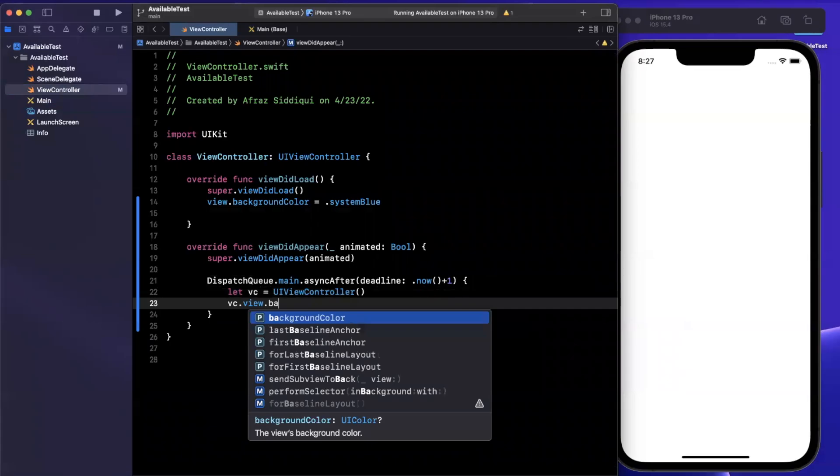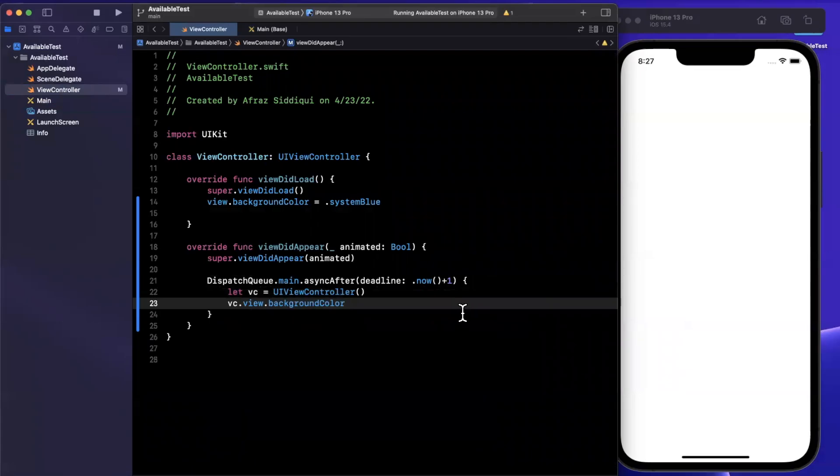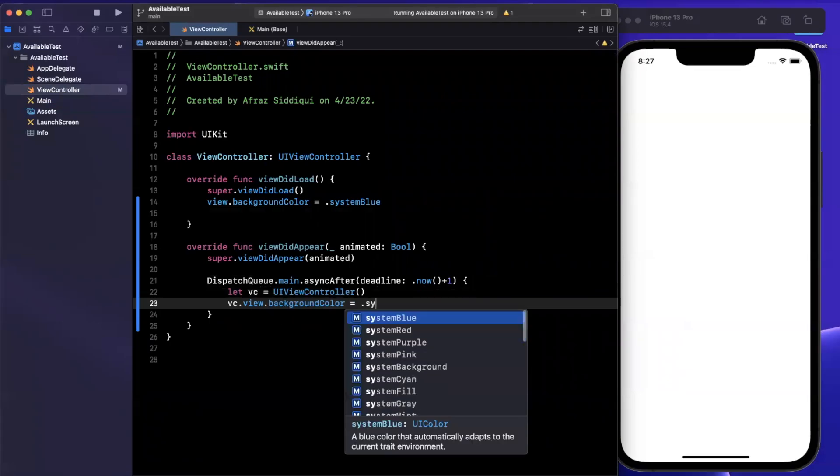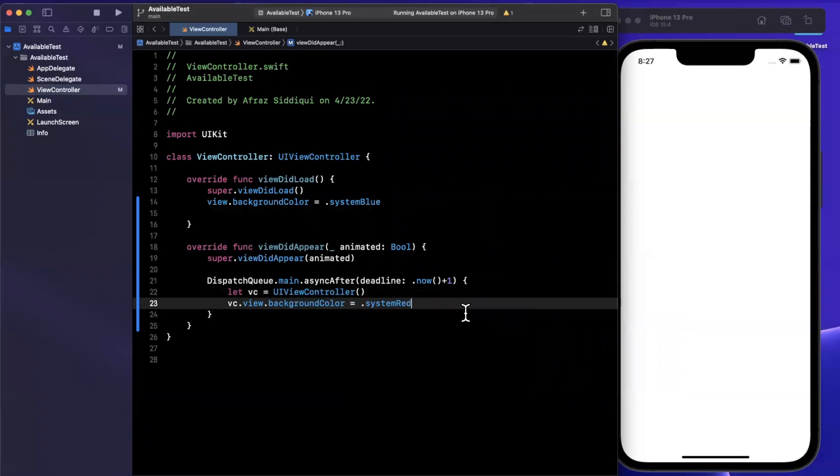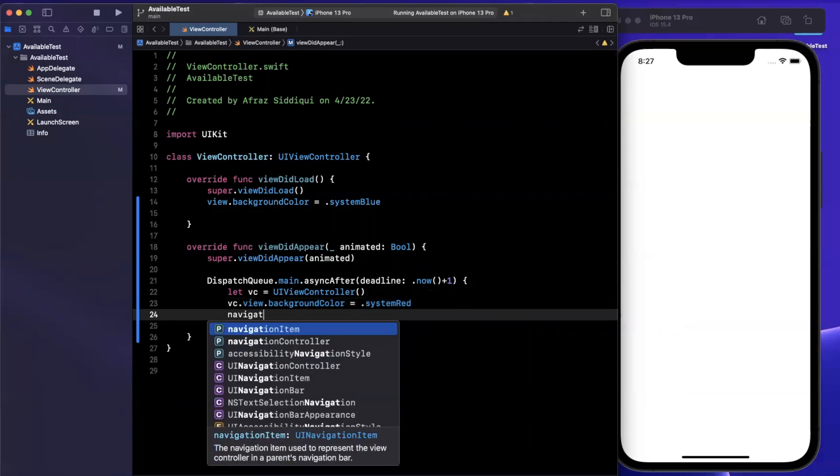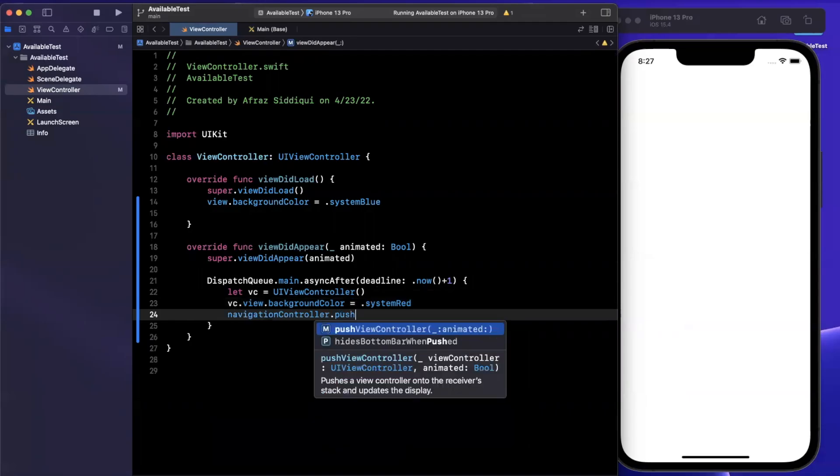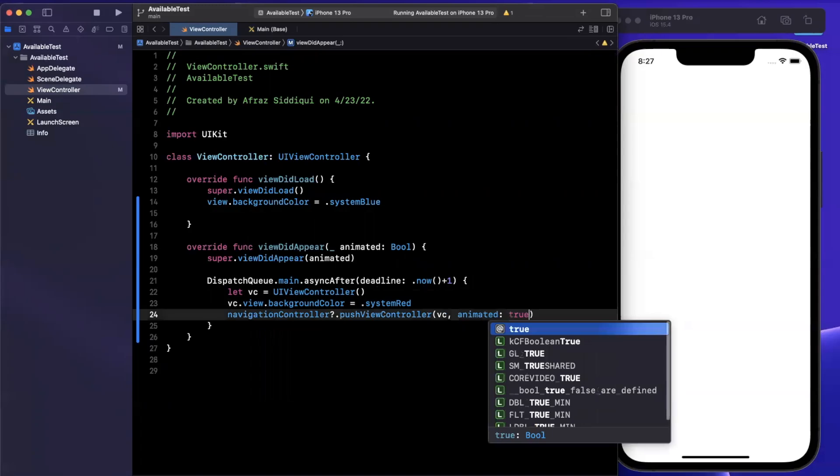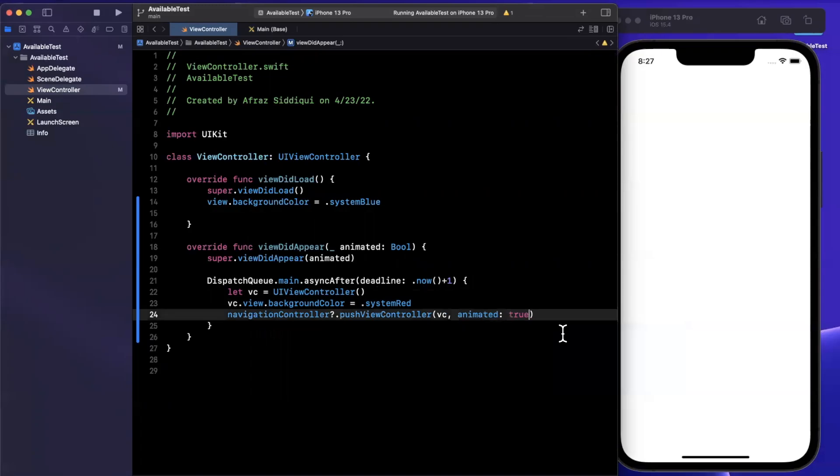I'll go ahead and say VC is a new view controller, we'll give it a background color to discern it visually. And then we're going to say navigation controller, push view controller, VC animated true.